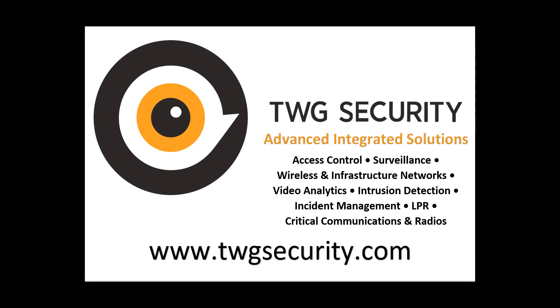For more information, please check out TWGSecurity.com.